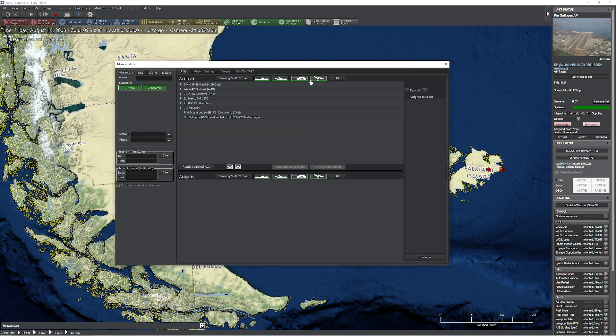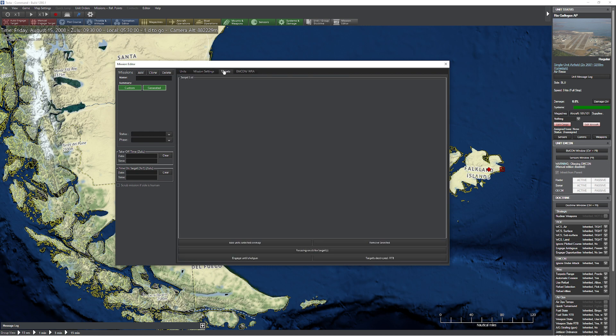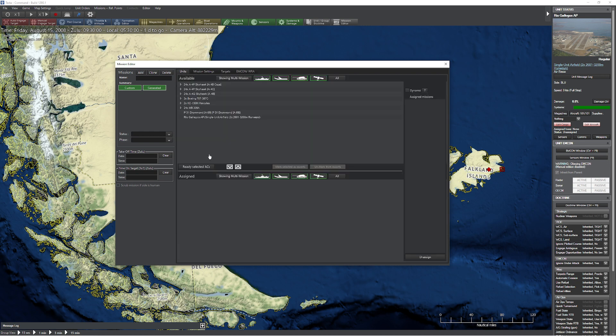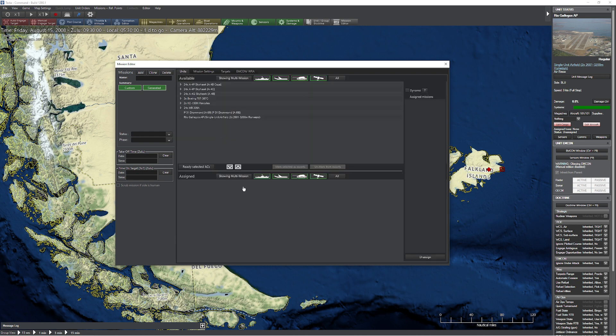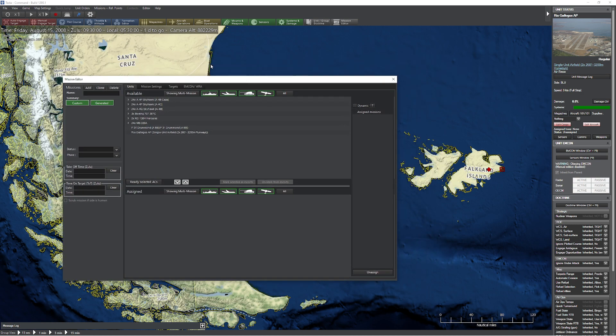So first things first, we hit the F11 key and we bring up our classic little mission editor. This is the latest and greatest version where they put all the tabs in nice and easy to use places. But more importantly, we come over here and we notice we have a couple different buttons that we had from before. We also have a time, we've taken a look at that in other videos. So let's go ahead and take a look at what the differences are.